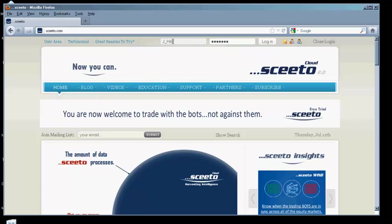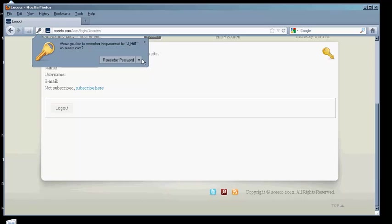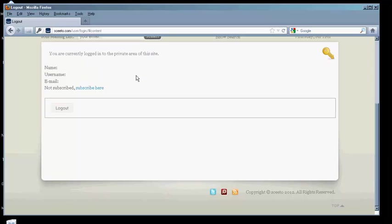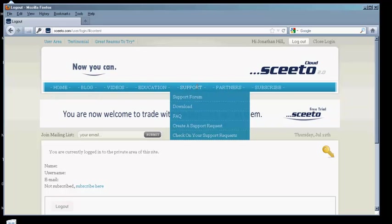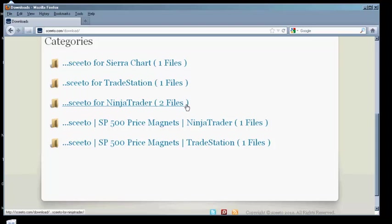Once you are logged in, navigate to Support, Download. Scroll down and select SCEEDO for NinjaTrader.